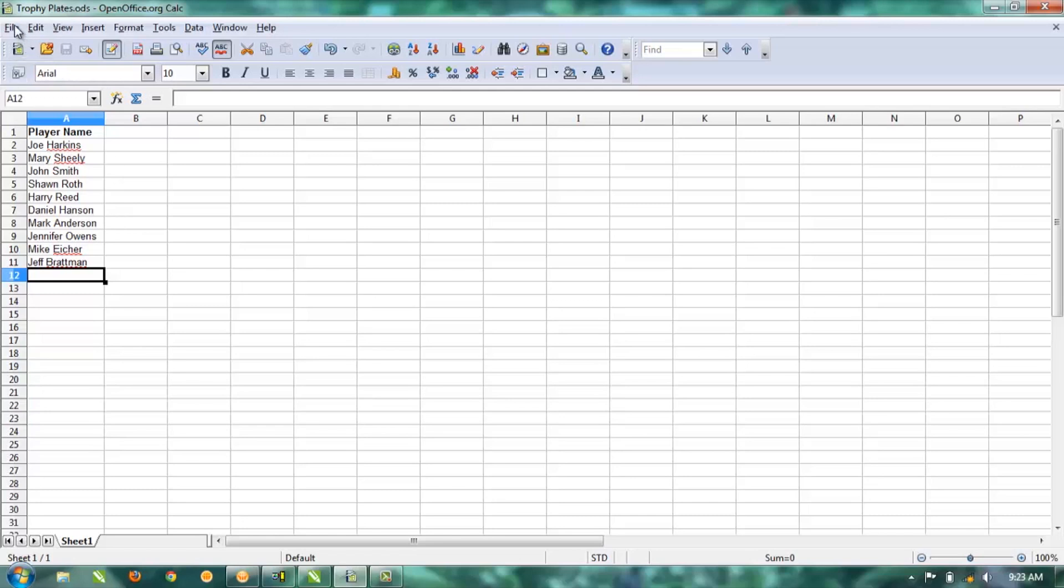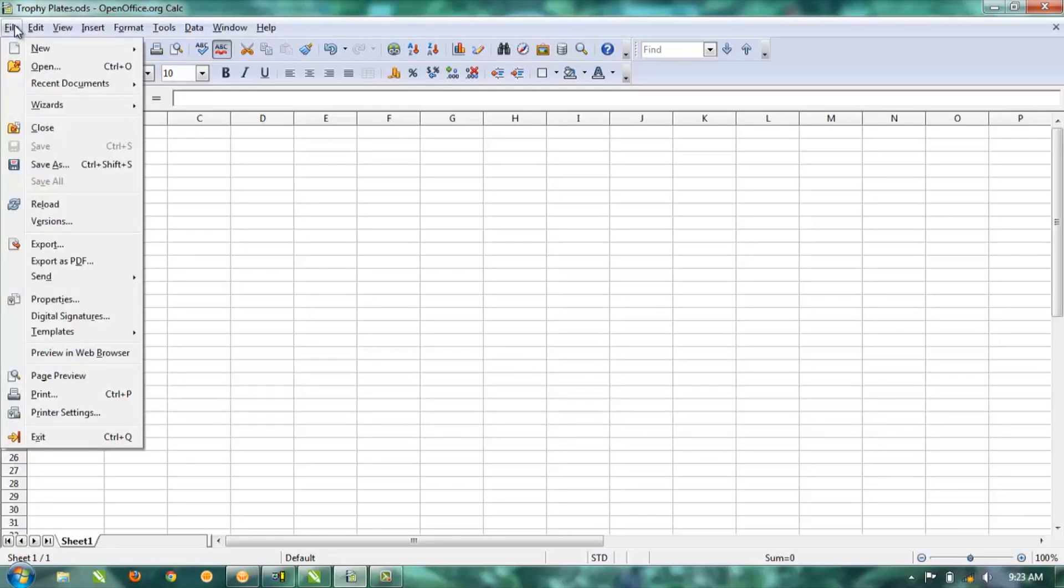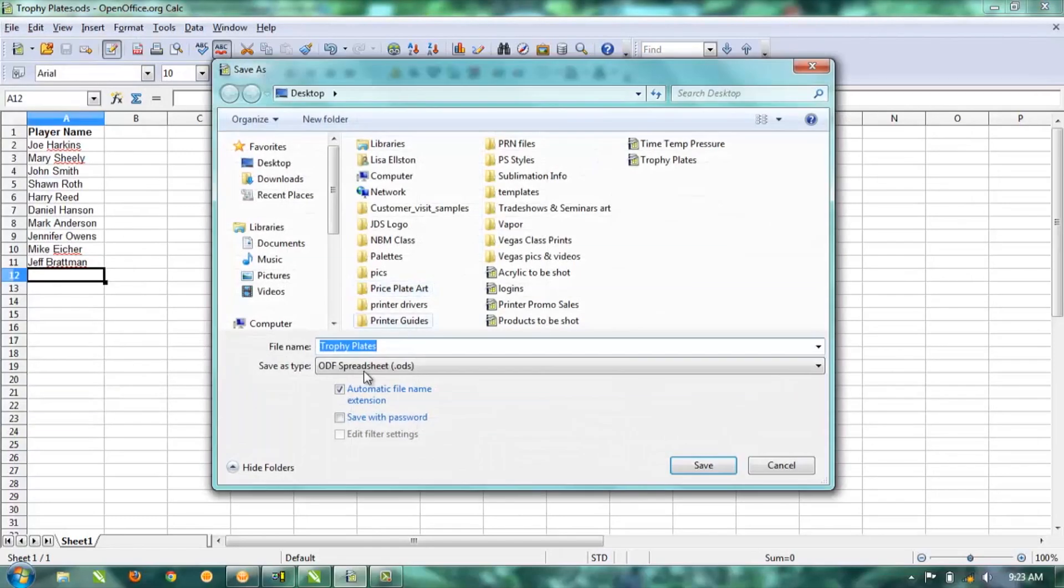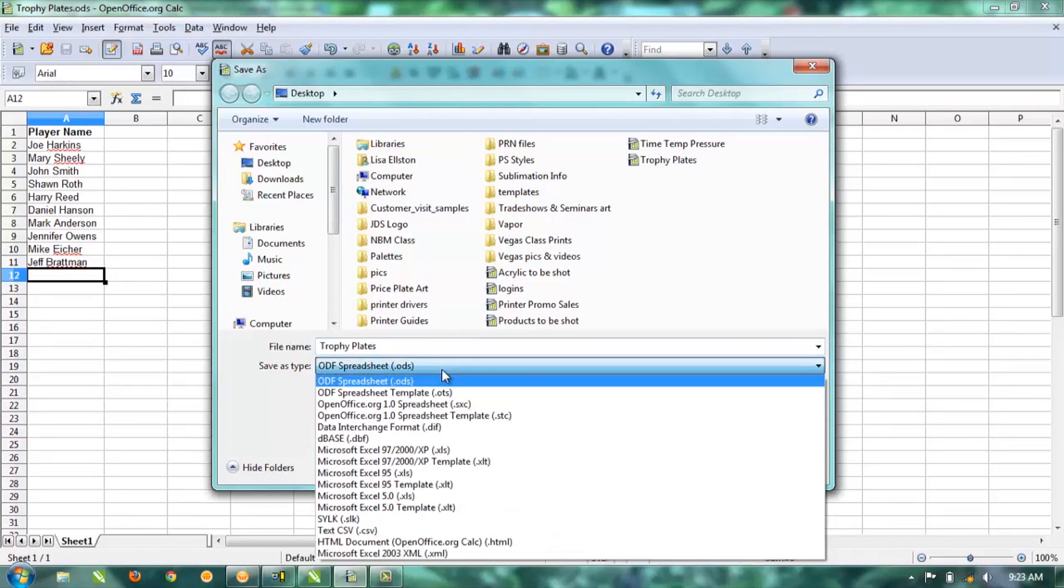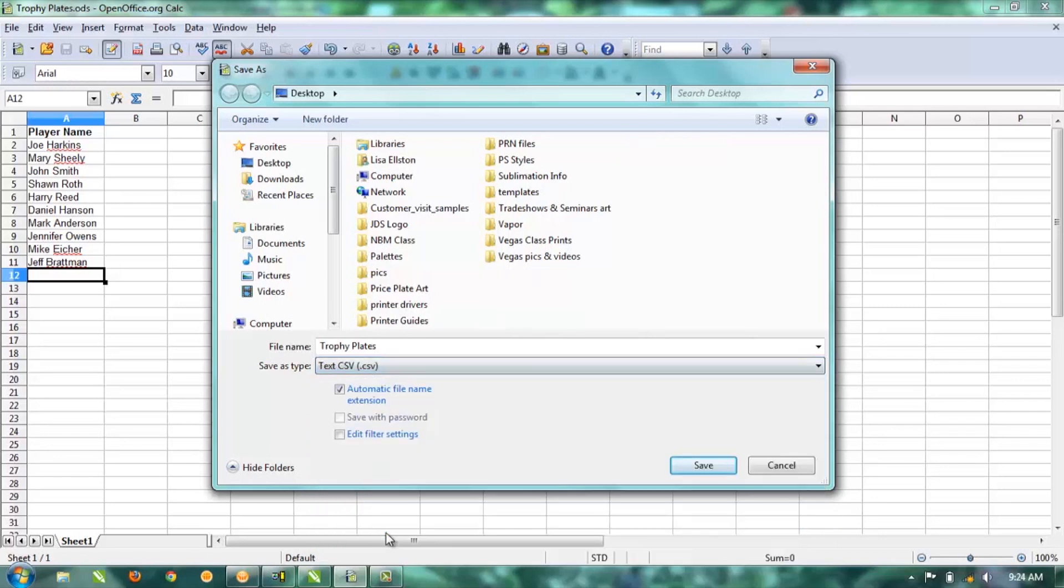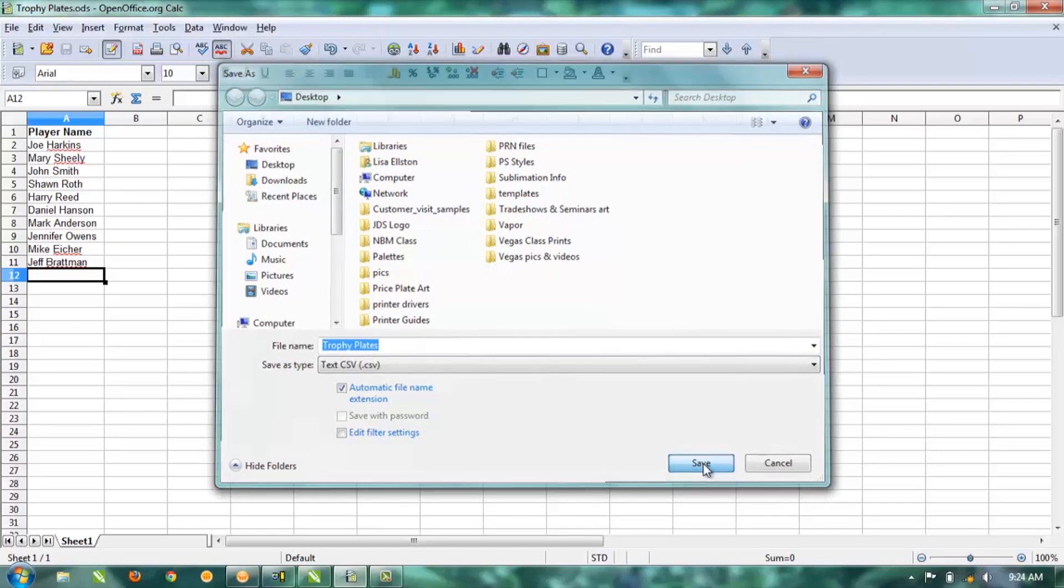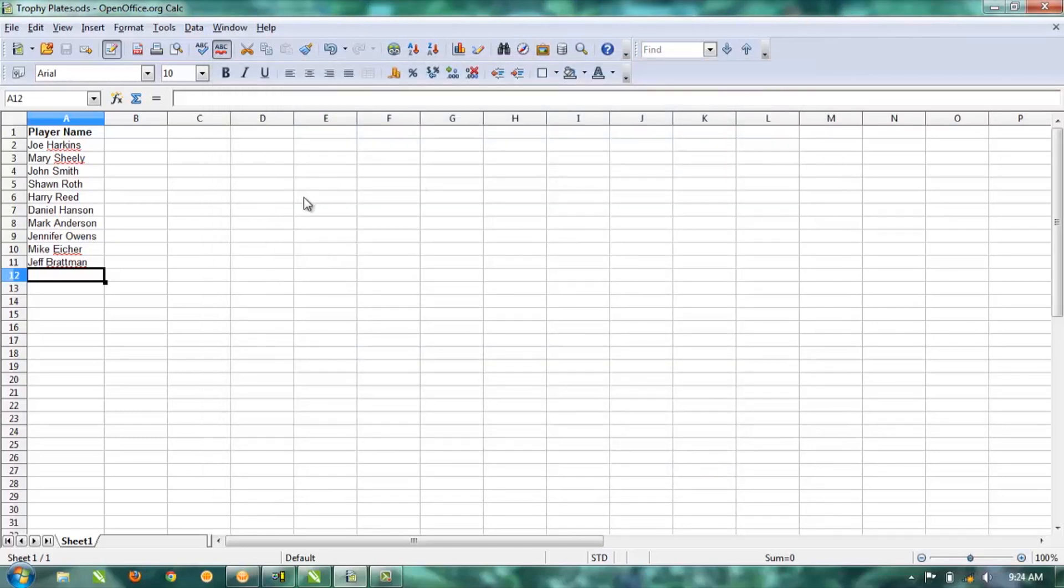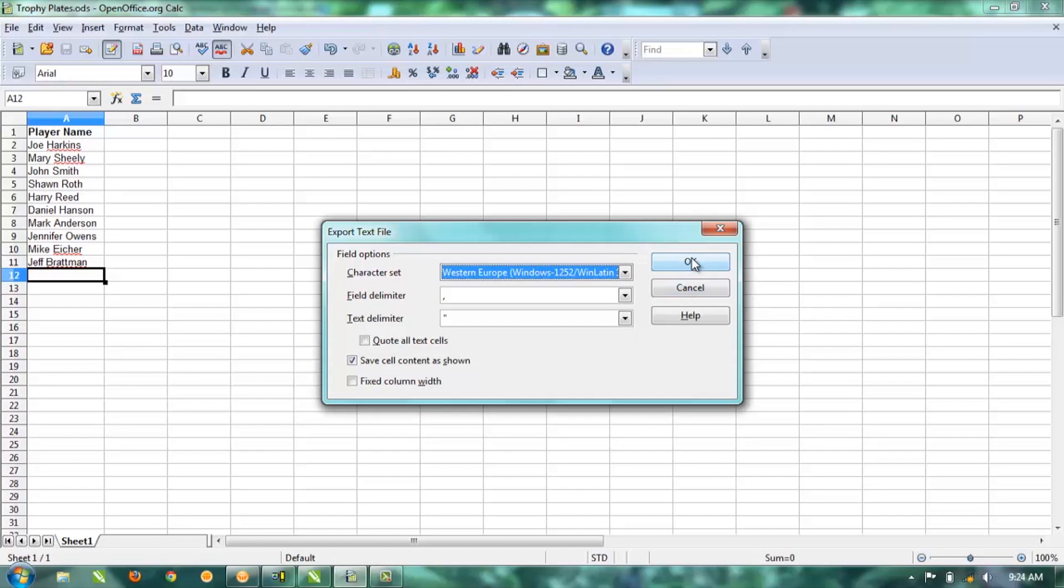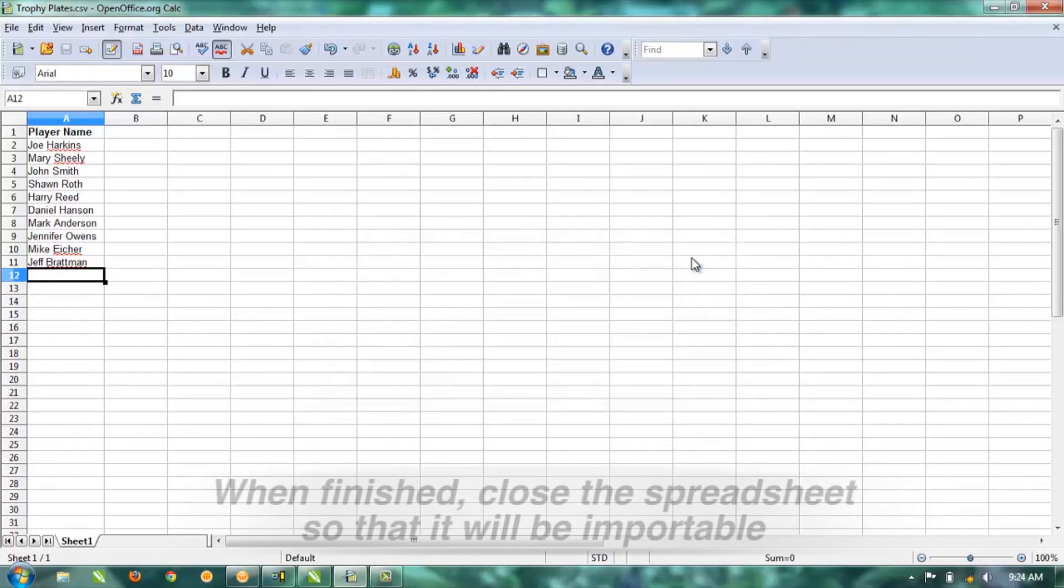So we need to do a File > Save As, and we're going to save this not as an Excel—we're going to actually save this as a text CSV file or .csv. That's one of them it will actually take, and you can leave the file name the same. It will give you some other options for exporting the text file. Just hit okay.